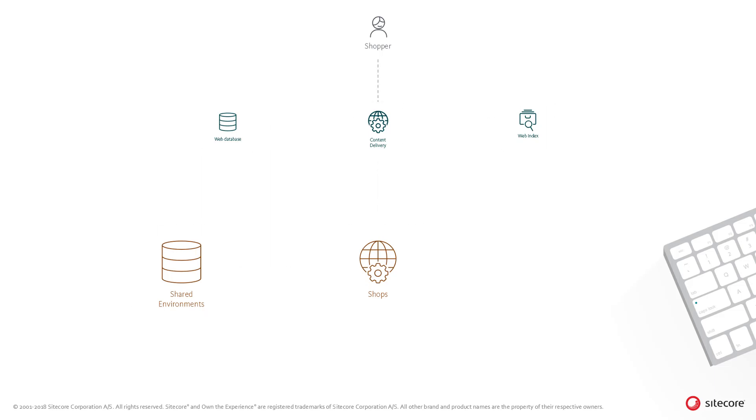Now the shopper selects the shipping type and enters their shipping details. This data is pushed back to the shops engine instance and stored against the cart in the commerce entities table in the shared environments database.